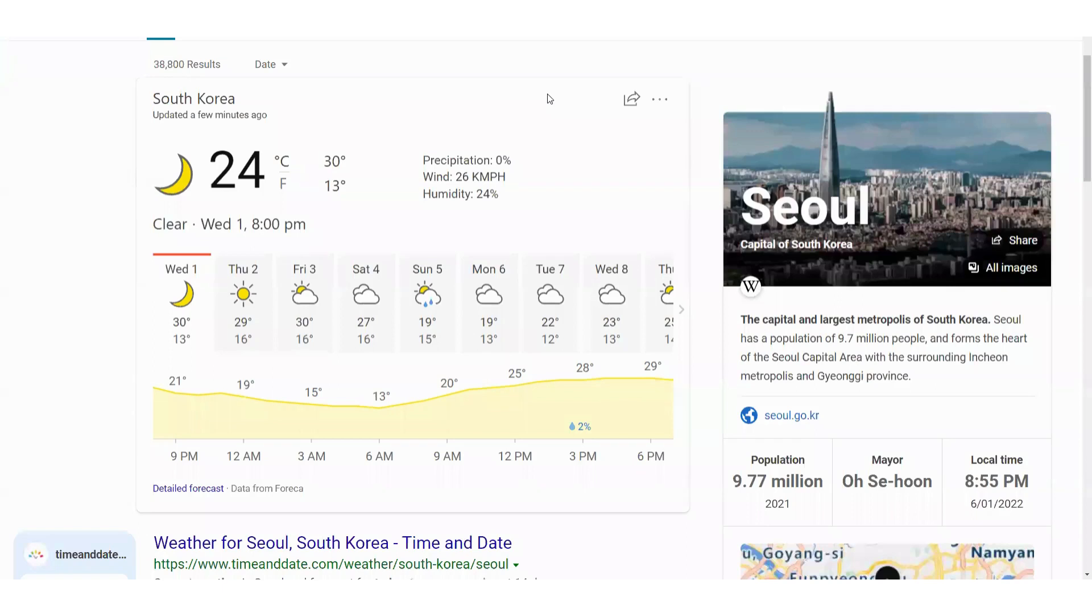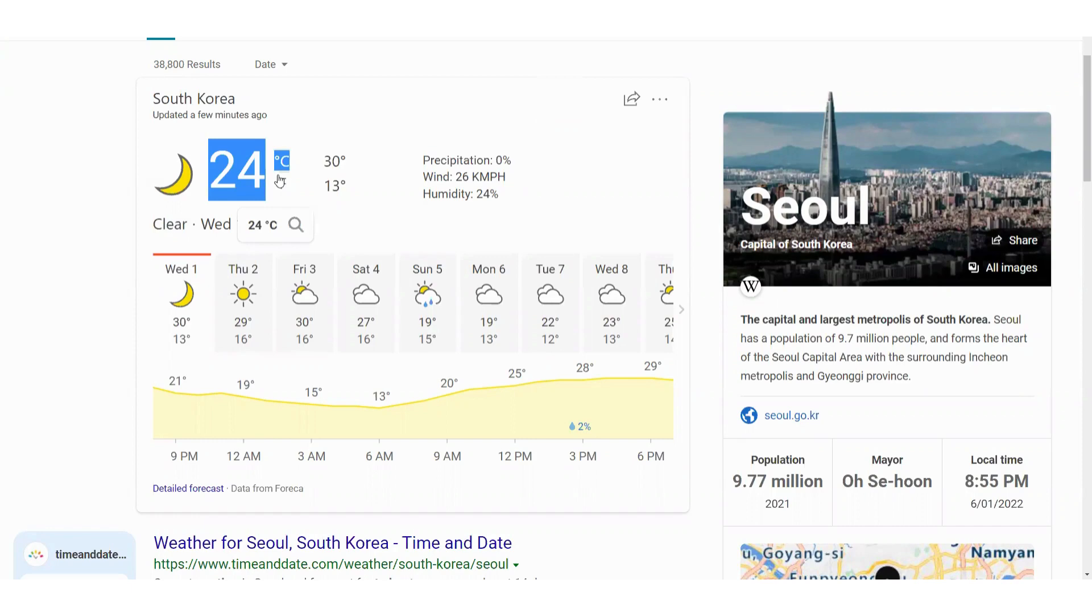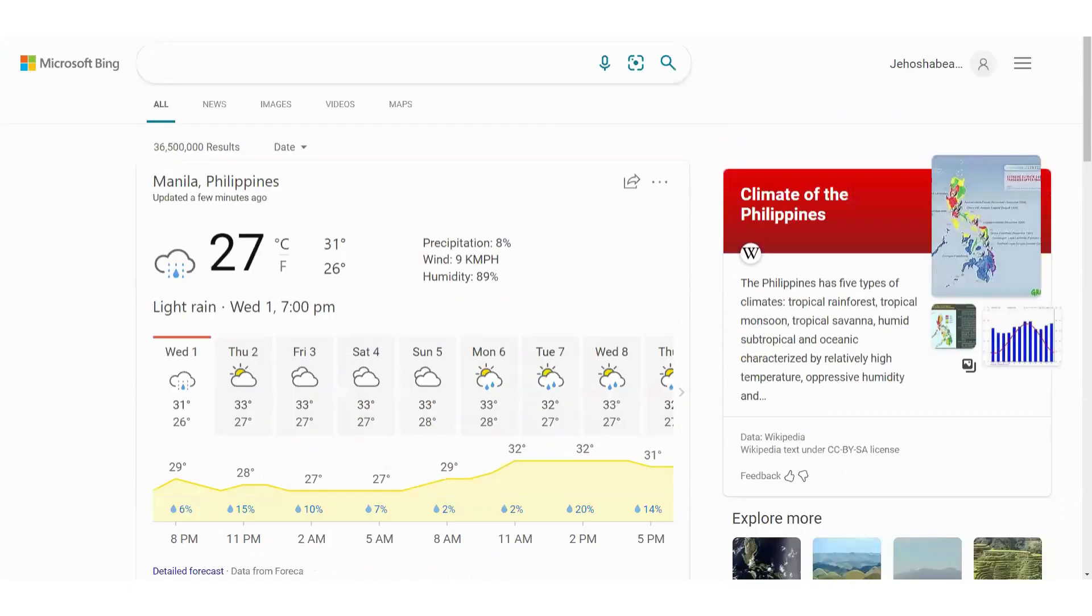Welcome everyone. If you're wondering about the weather today in Seoul, South Korea, it is clear weather with a temperature of 24 degrees Celsius. Here in Manila, Philippines, it is lightly raining with a temperature of 27 degrees Celsius.